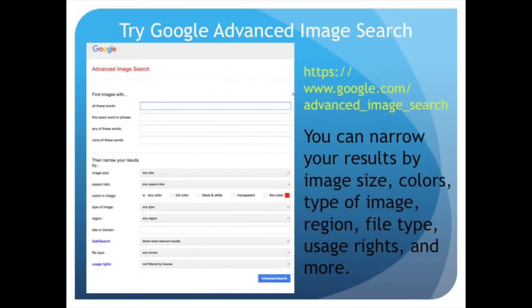Be sure to try Google Advanced Image Search as well. You can narrow your results by image size, colors, type of image, region, file type, usage rights, and more.